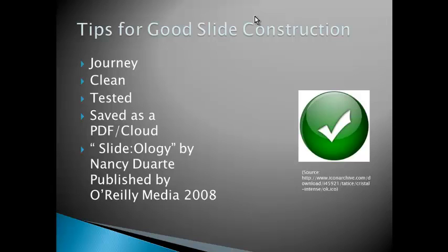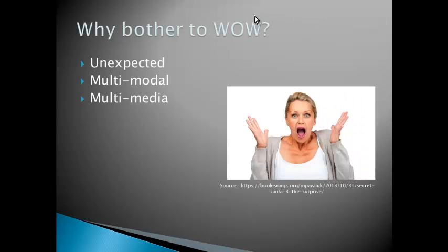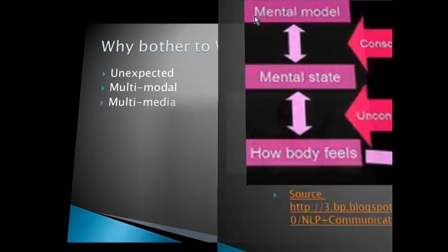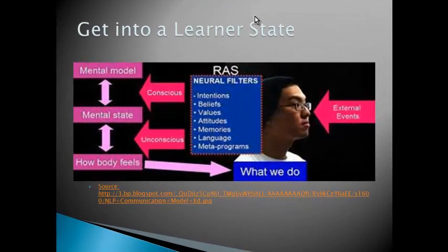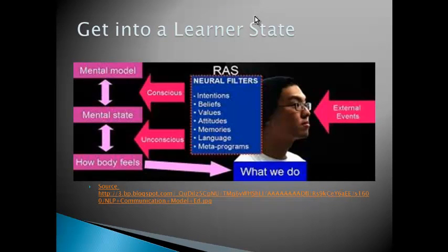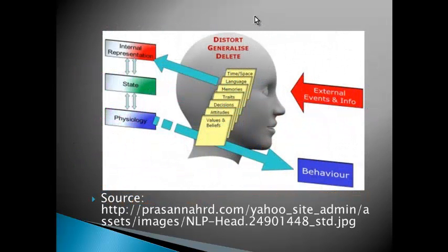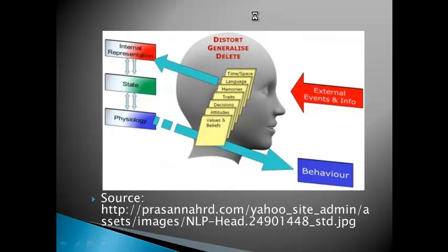And there's an excellent book called Slideology by Nancy Duarte, published by O'Reilly Media in 2008. If you're really into this, it's an expensive book, it's about $68. But why should you bother to try and take your digital presentation to the next level? Why bother to wow your audience? Well, if it's unexpected, multimodal, and you use multimedia, you're more going to get the learner into a learning state and get past that RAS filter to make them become a long-term learner. So it's about getting those informations through to their filters in how they learn, so that it becomes lifelong learning.